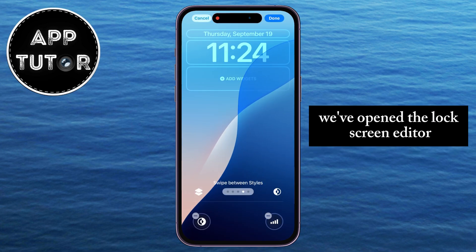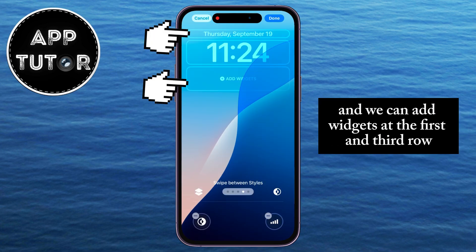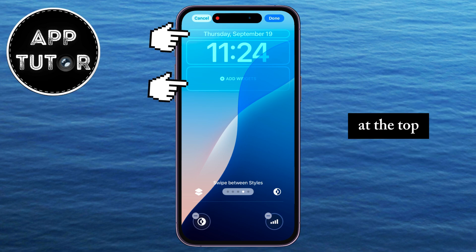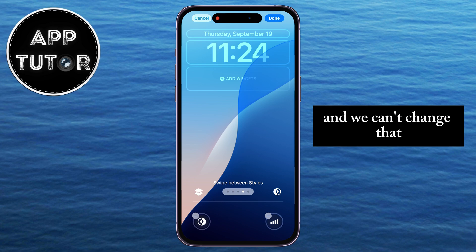We've opened the lock screen editor, and we can add widgets at the first and third row at the top, since the second row is reserved for our iPhone's clock and we can't change that.